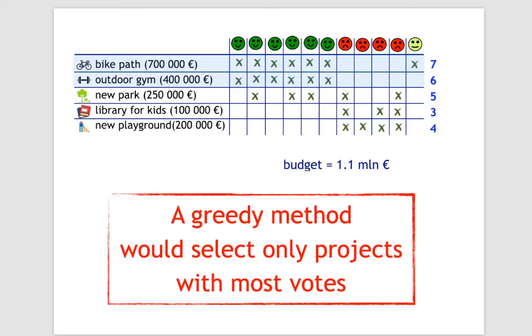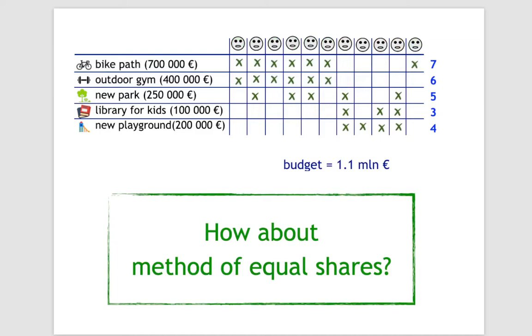These voters were excluded from the decision process. Now let's look at how the method of equal shares would work in this example.